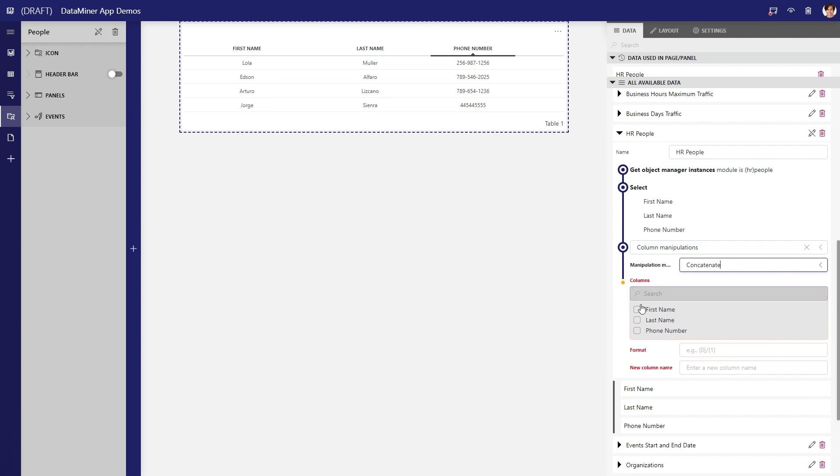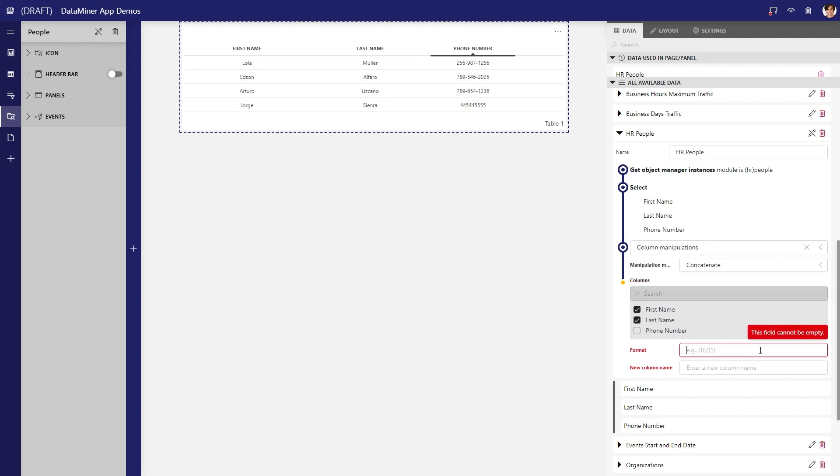Next, we select the existing columns that we want to use. We want to create a username containing the first and last name. Now we can specify the format, for example, HR prefix followed by the first name and then the last name. This syntax lets you specify the position and order of the first and last name in the username string.